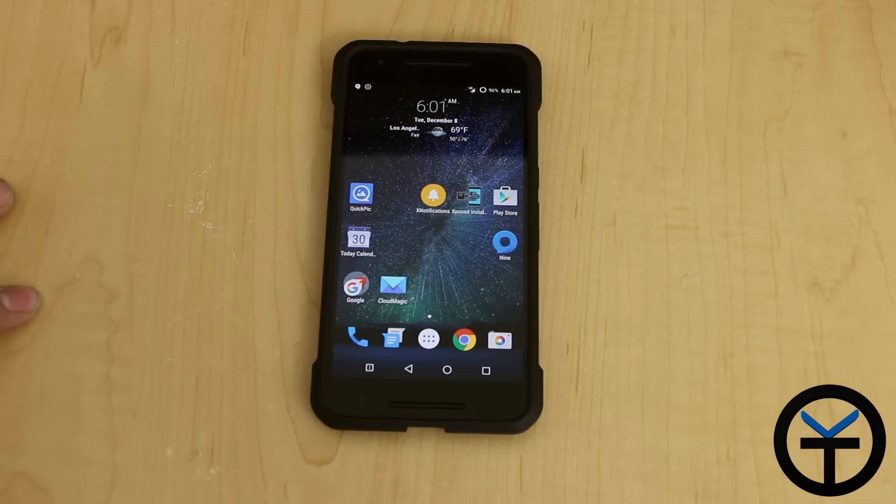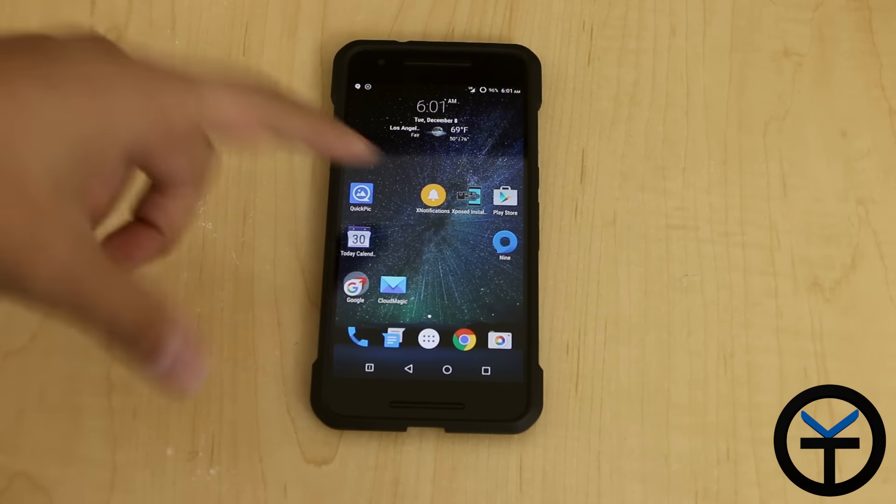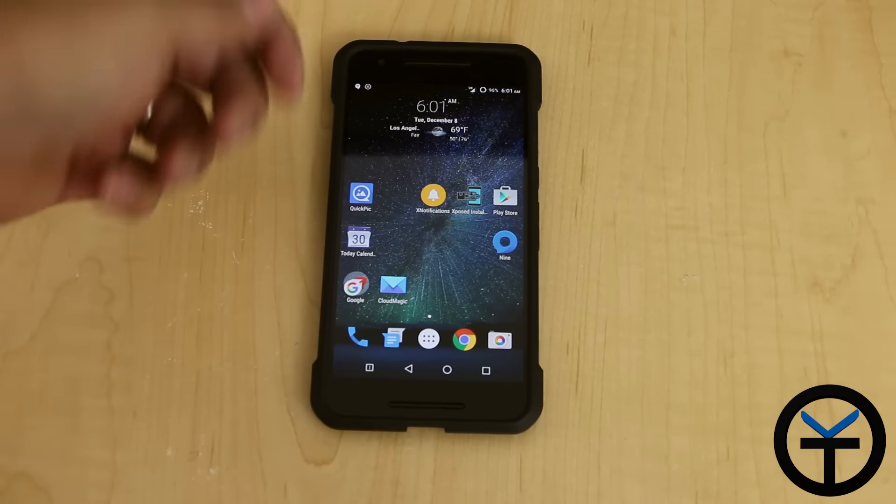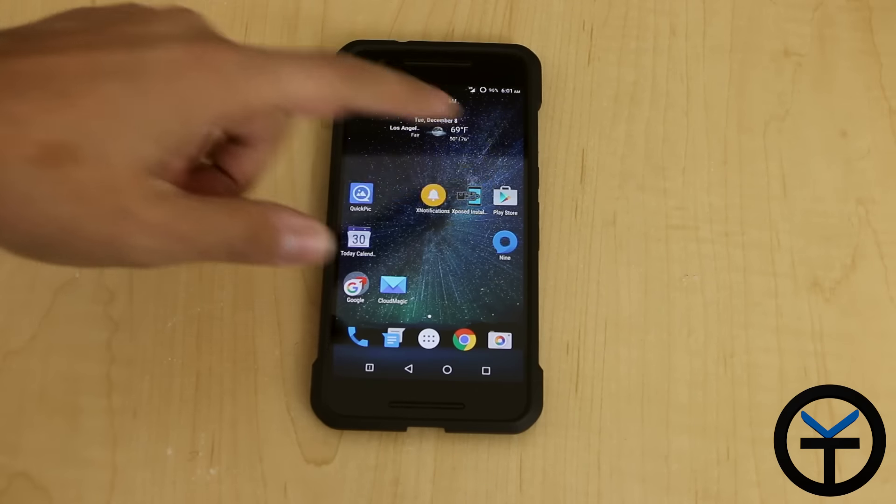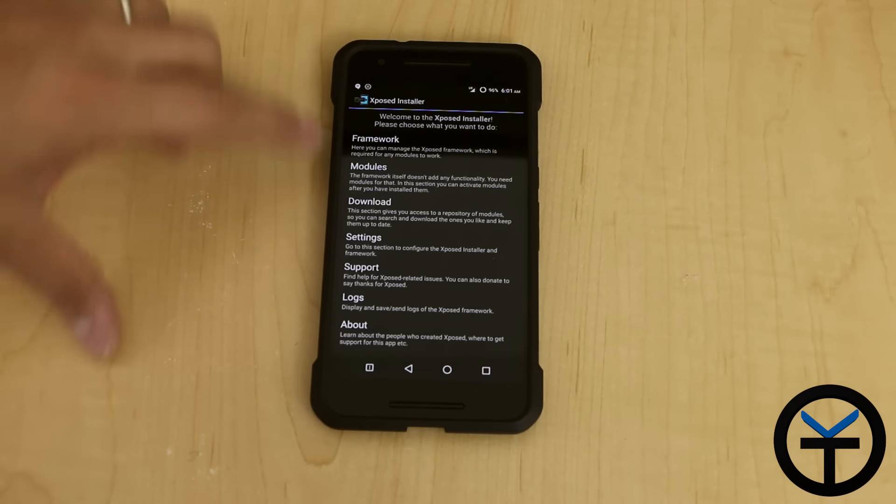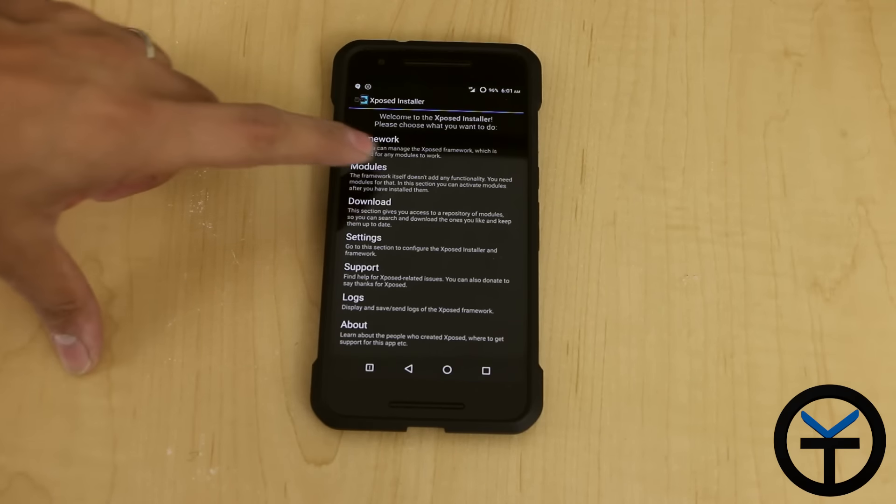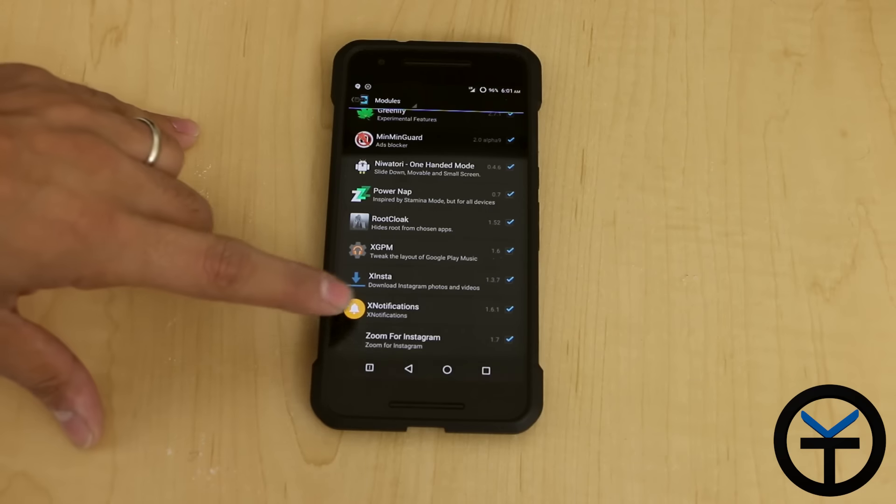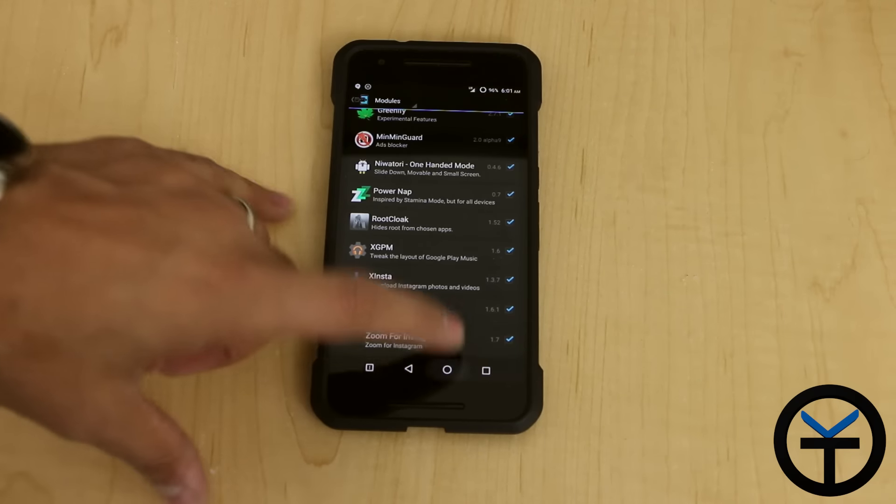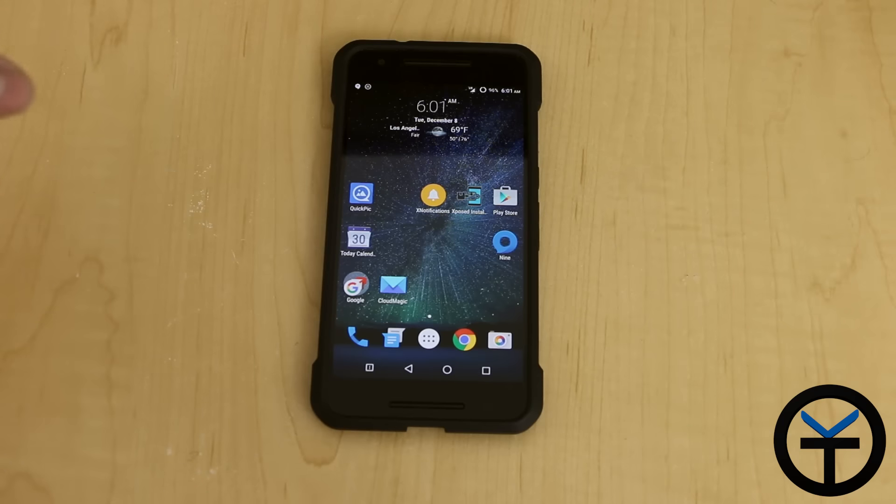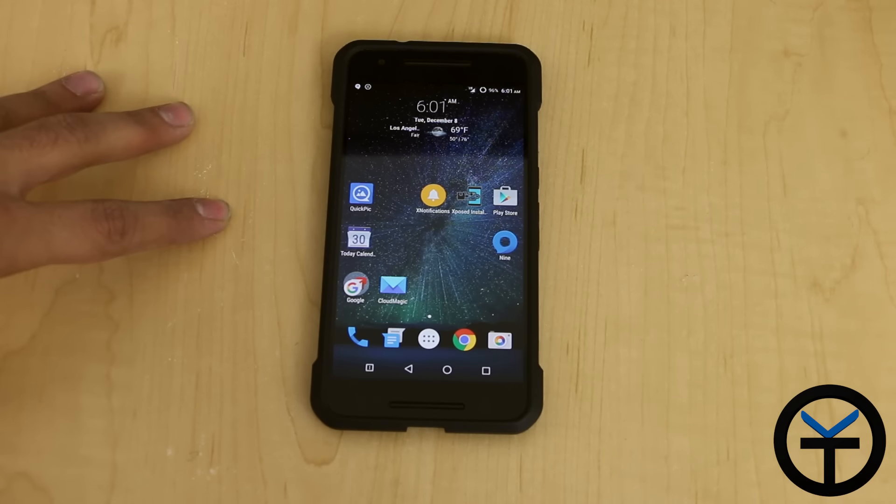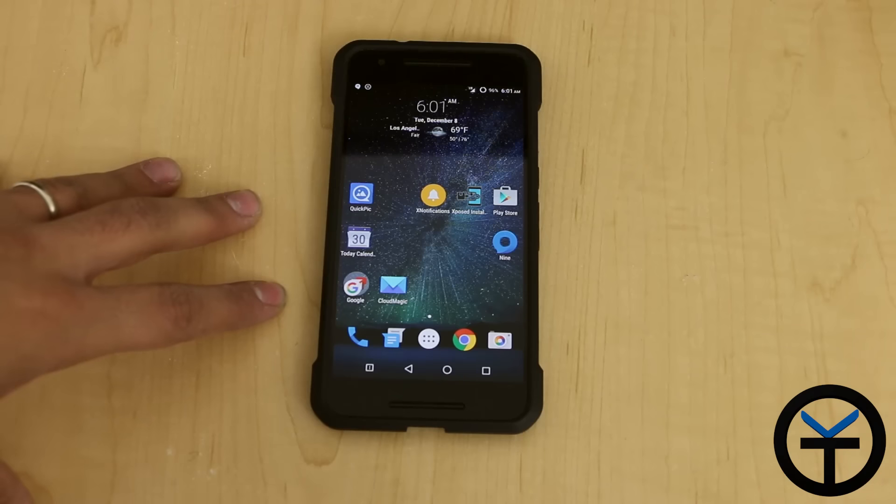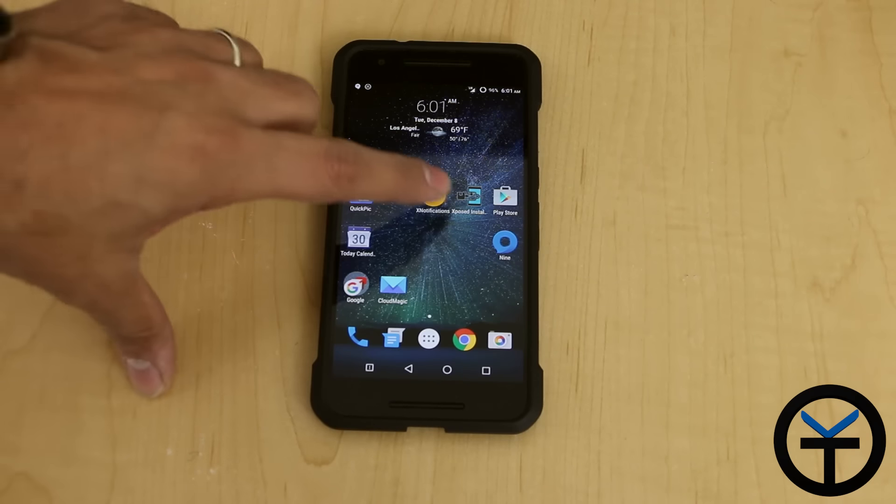The module we're going to be looking at today is called X Notifications. You can directly download and install it from the Play Store or directly from the repository. Go under the download module section, download the module itself, and then make sure you check the box and restart the device. Once you're done with that, you're pretty much set. It is compatible with Android Marshmallow, which is what we're running on this Nexus 6P.